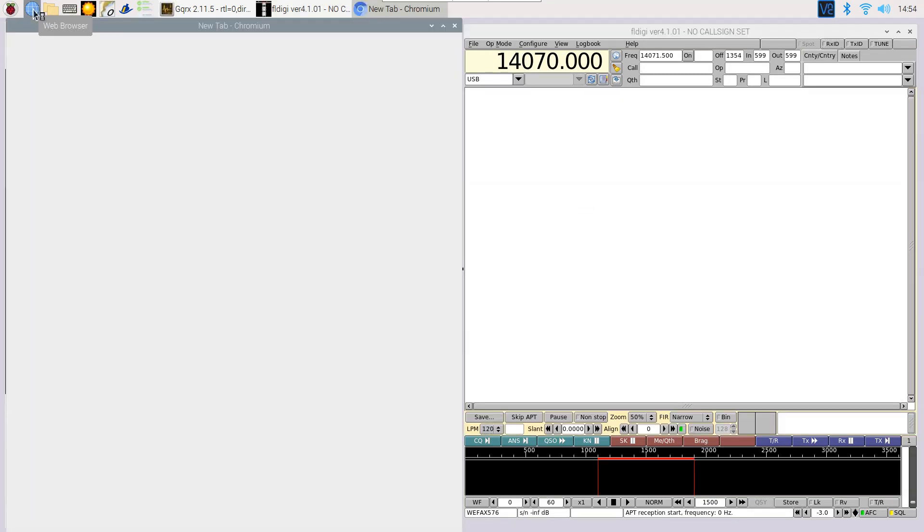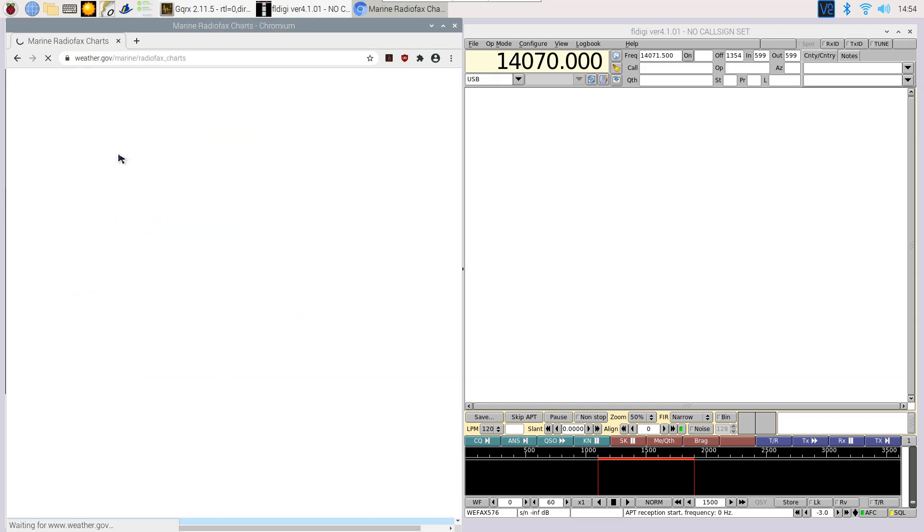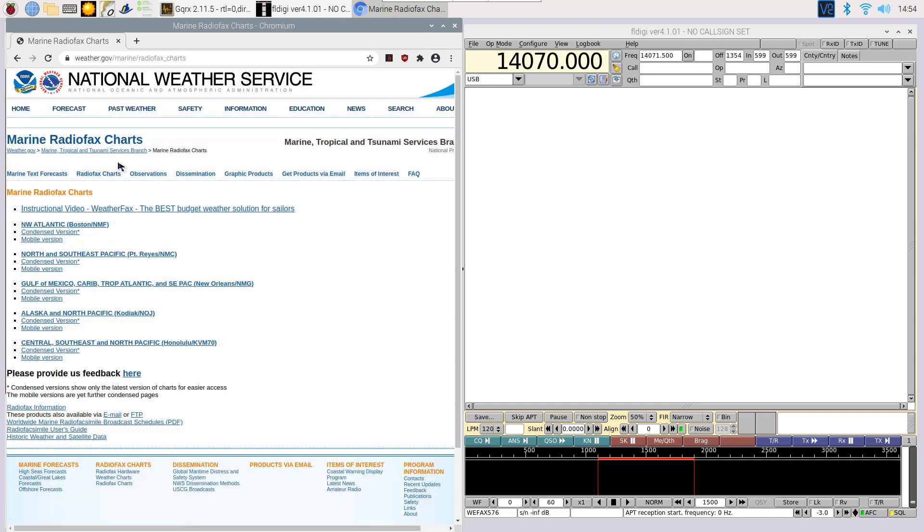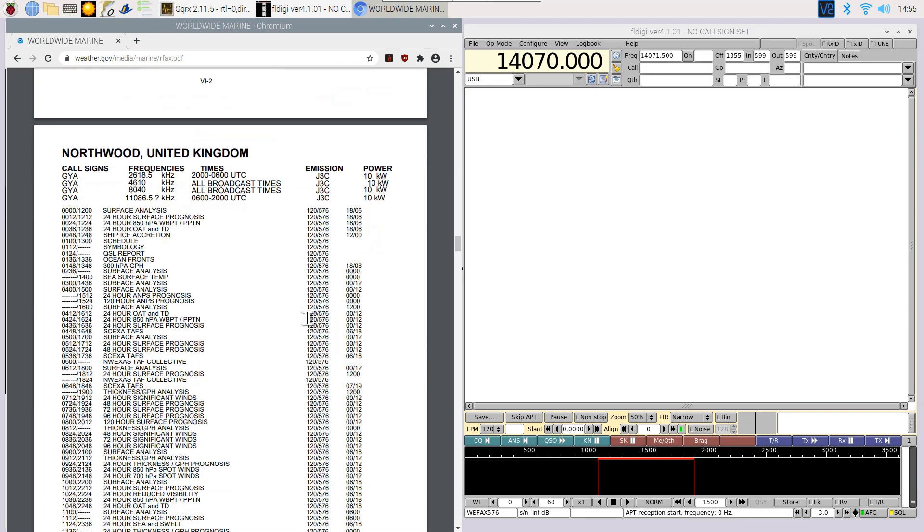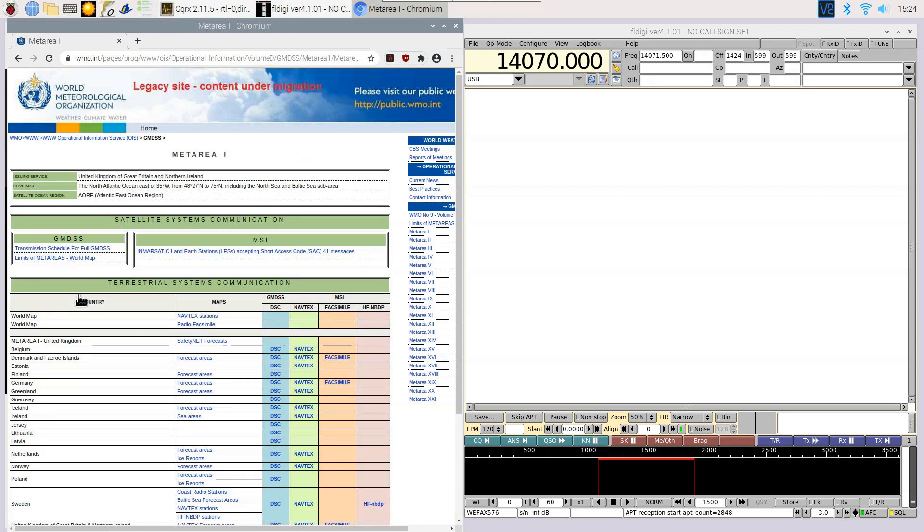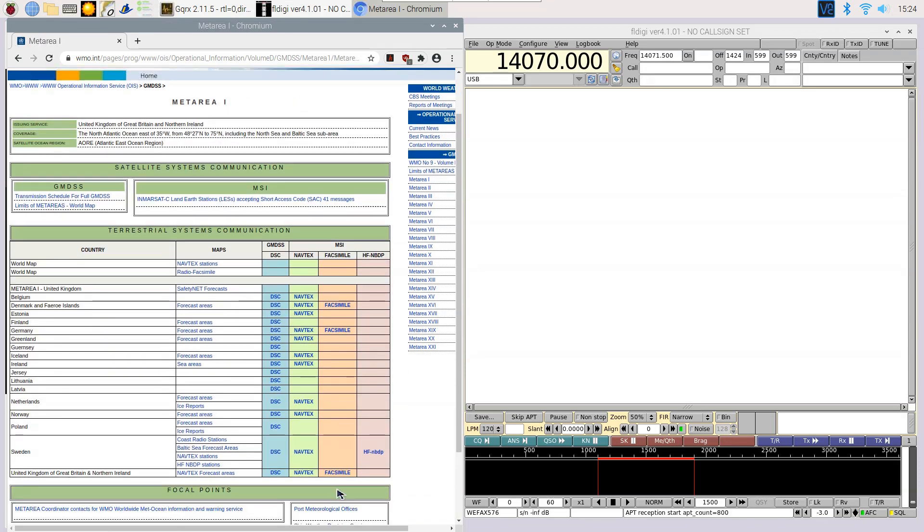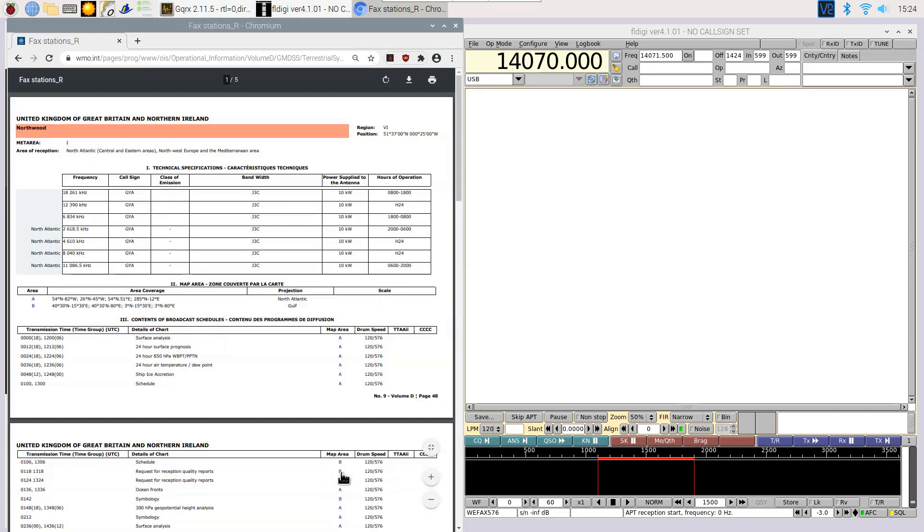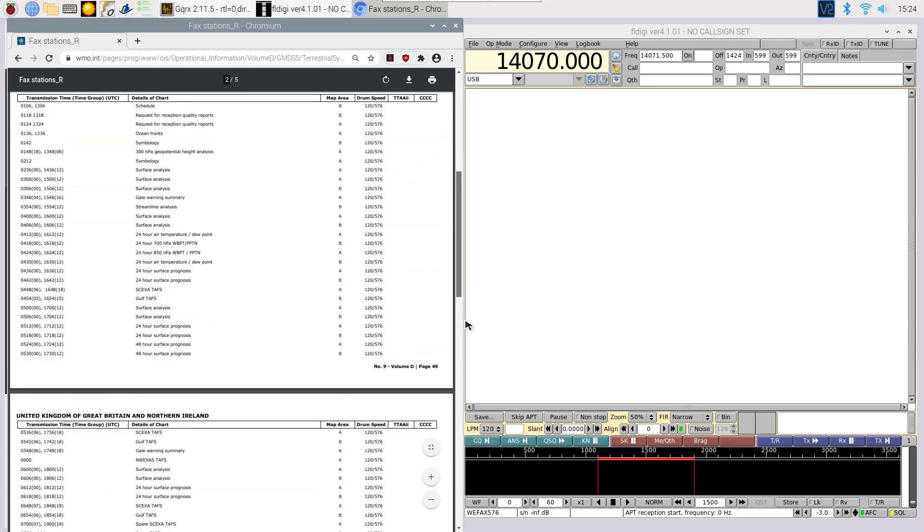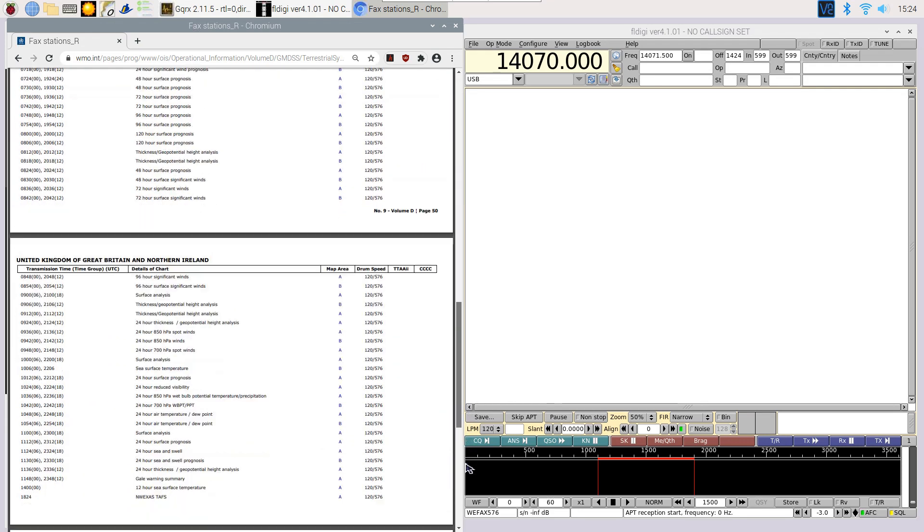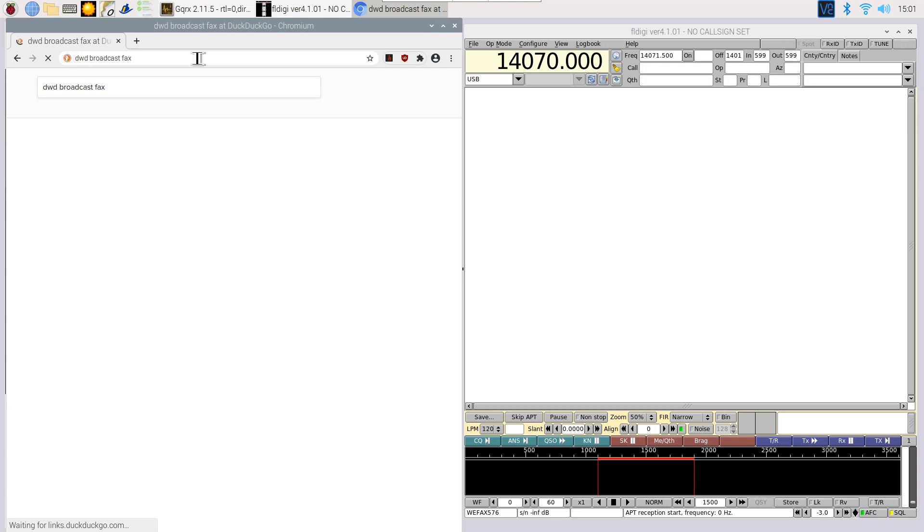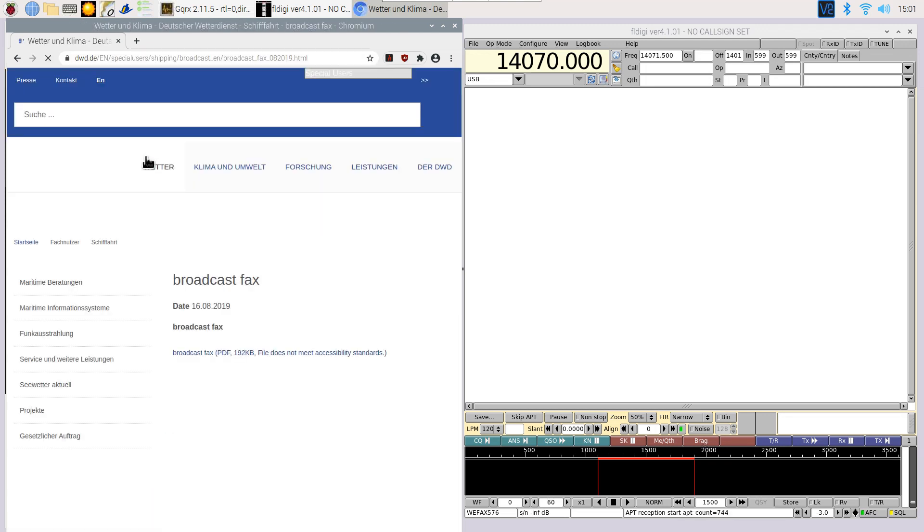To know what frequency to tune to, we look it up in the broadcast schedule tables. You can find the frequencies and broadcast hours online. One option for broadcast information from all over the world is the website of the National Weather Service or NOAA. Another option is the website of the World Meteorological Organization, or you can go to the individual website of the broadcasting country, in this case Germany.